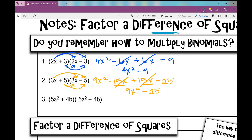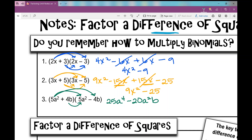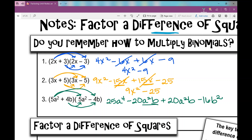We need to recall that product rule. 5a squared times 5a squared is 25a to the fourth. 5a squared times negative 4b is negative 20a squared b. 4b times 5a squared is positive 20a squared b. And 4b times negative 4b is negative 16b squared. When I combine the like terms — the a squared b terms — I've got negative 20 and positive 20, so they cancel out. I'm left with 25a to the fourth minus 16b squared.